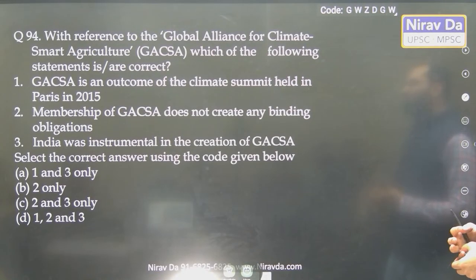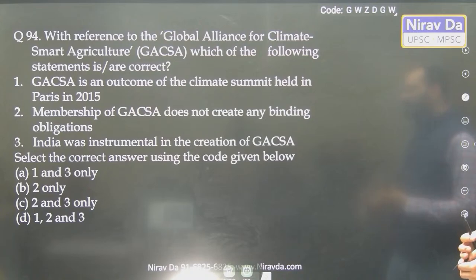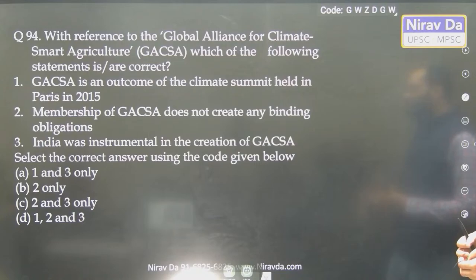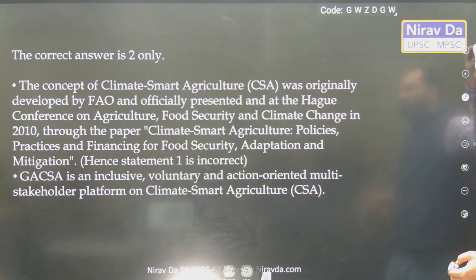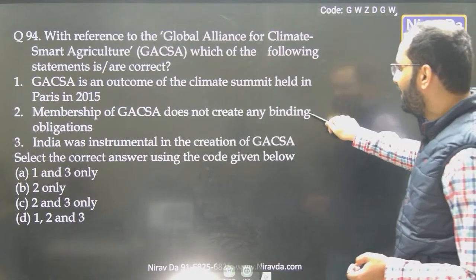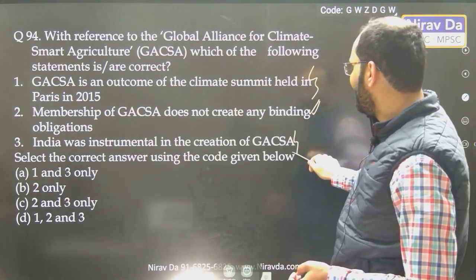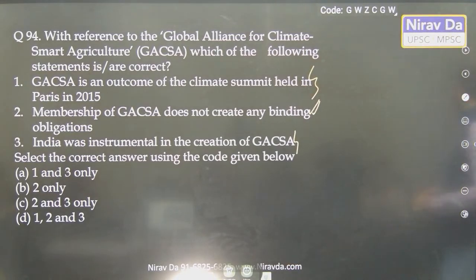Global Alliance for Climate-Smart Agriculture — which statement is correct? India was instrumental in its creation. Membership does not create any binding obligation — this should be correct. Statement 2 is there, so you have to see if answer is only 2. Both statements are factual — clear.